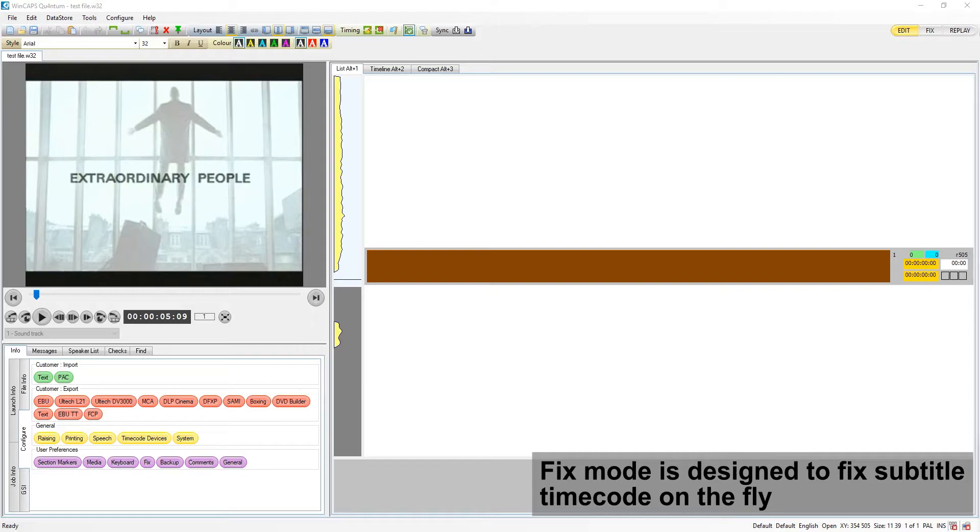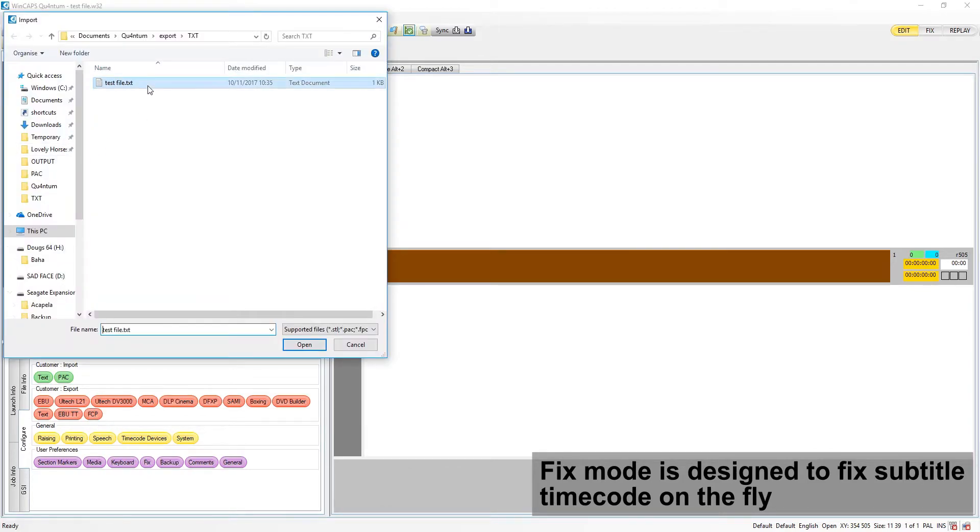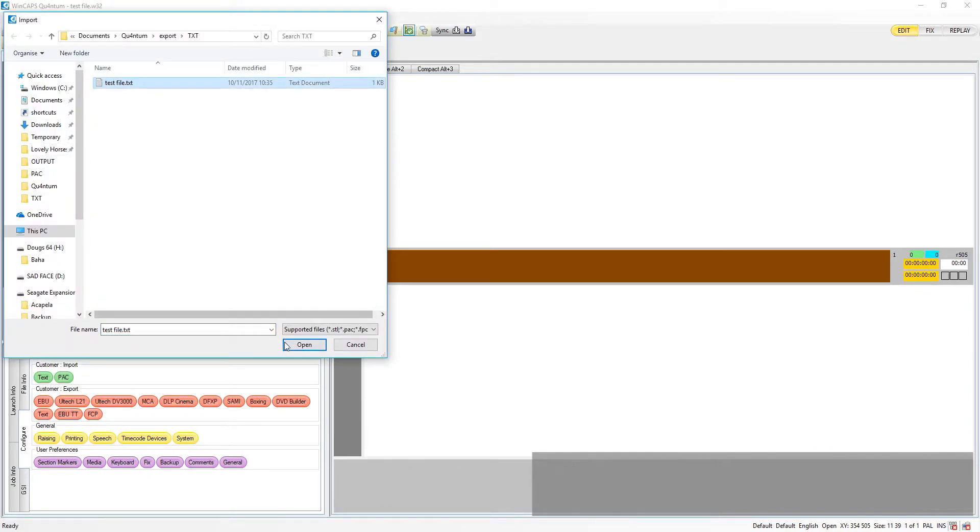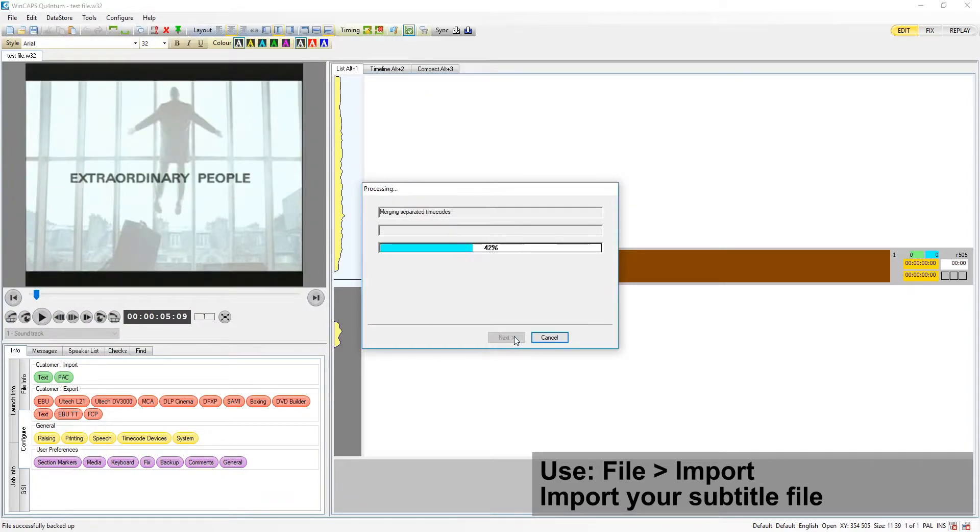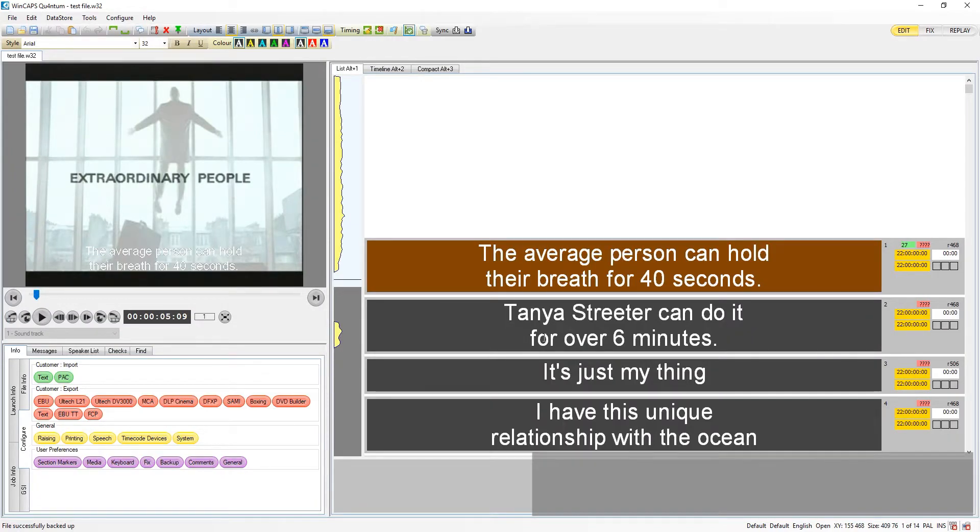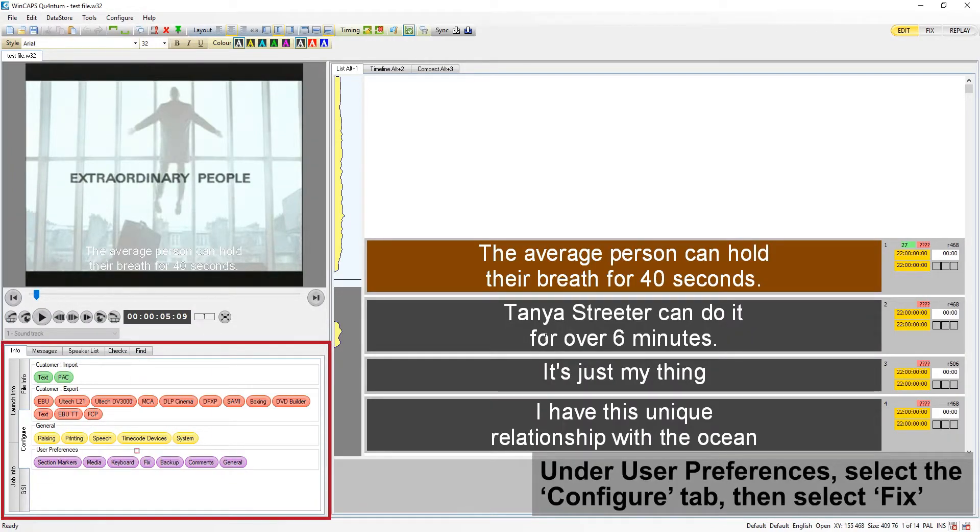Fix mode is designed to be used to fix subtitle timecodes on the fly and provide several features that aid the user with this. This is very useful when you have a subtitle file without timecode, such as this one.